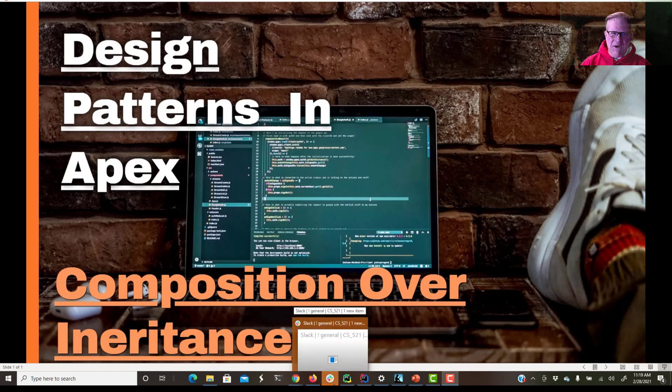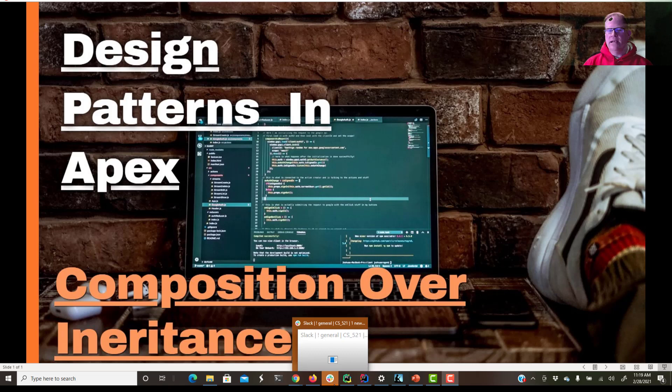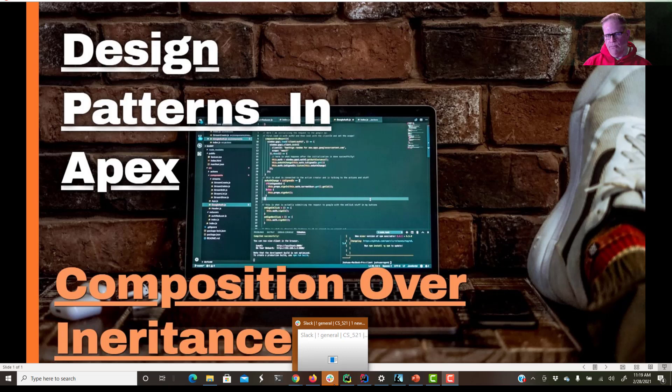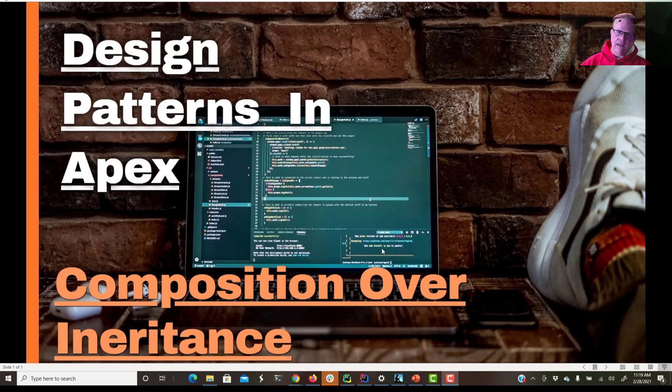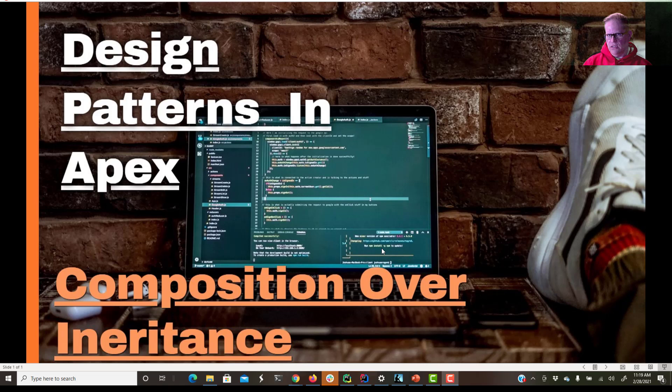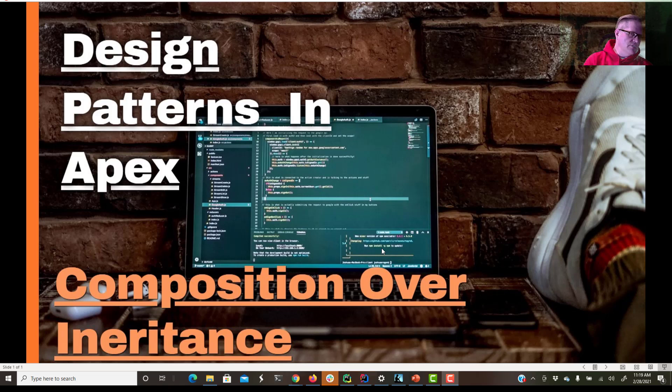Hey developers, what's going on? Today we're talking about composition over inheritance. This is something you're going to hear tossed about a lot when you're talking about object-oriented programming, that you should prefer composition over inheritance. All we're really saying with composition, and we'll start to do this in code shortly, is that we are going to make our objects out of other objects.